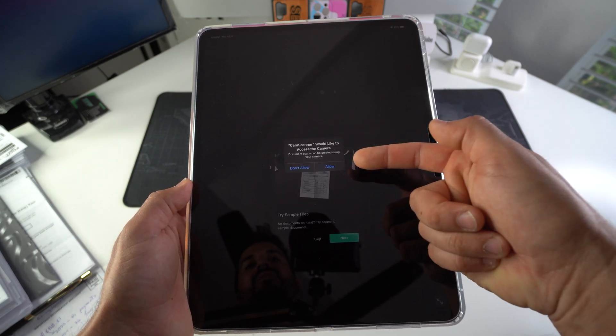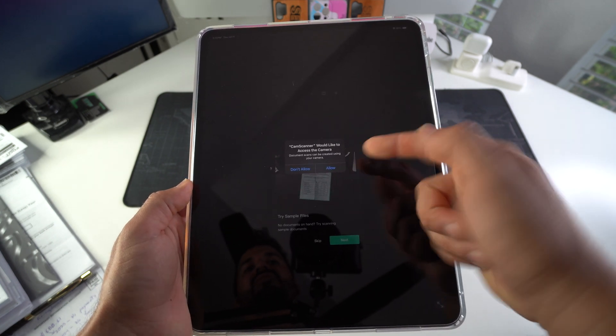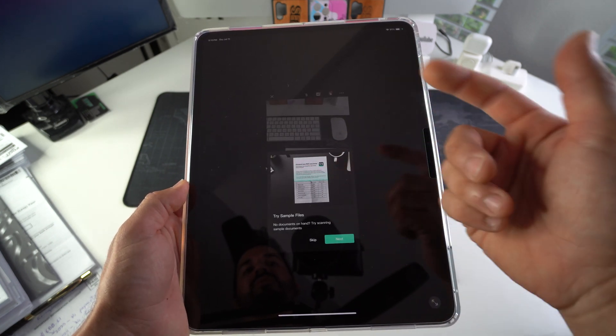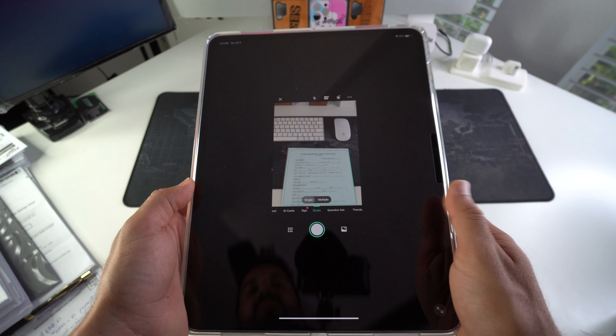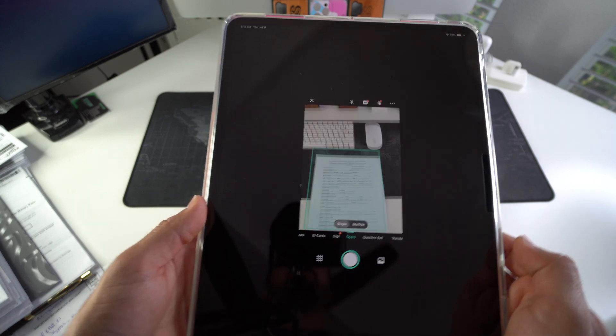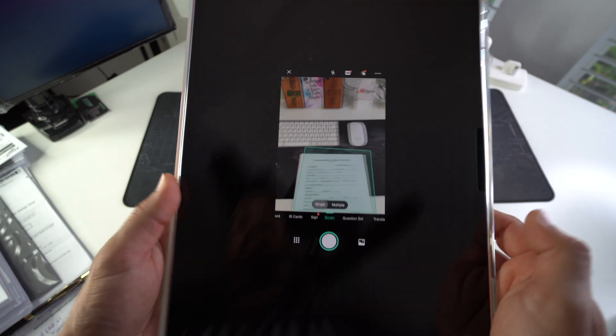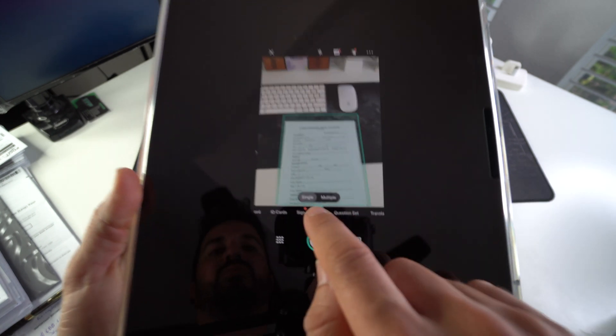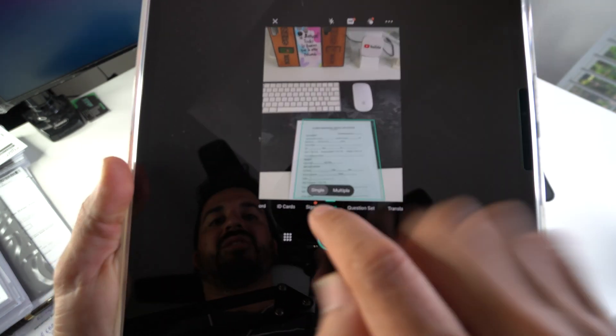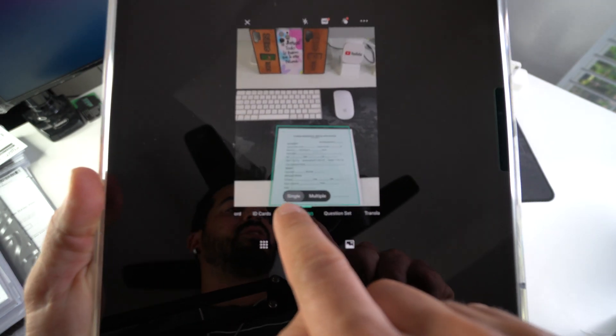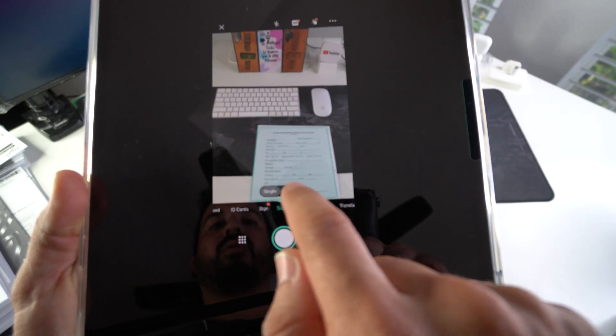Once you're ready to scan documents, you hit the plus here. You have to allow it to access your camera to be able to take the pictures. I'm going to hit skip. So here's the cool thing about this: you can select to either scan single page files or multiple pages.